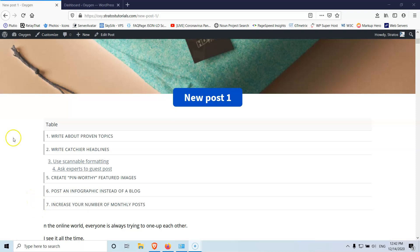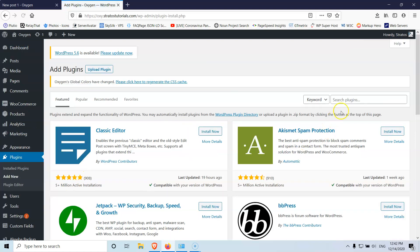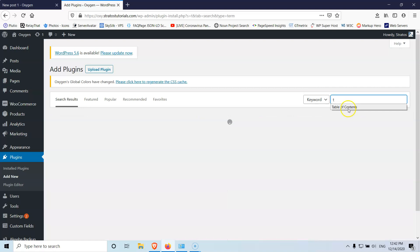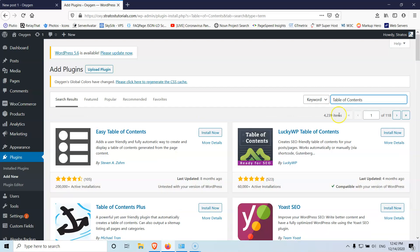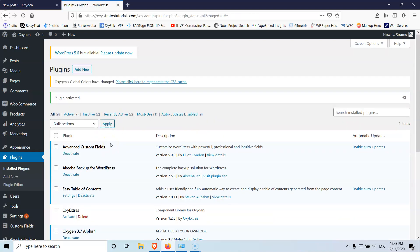Let's go into our dashboard and install a new plugin called 'Easy Table of Contents'. With Oxygen version 3.7, some new elements were released, so depending on when you're watching this video, you may have a native element for that. If you don't, just enable the Easy Table of Contents plugin and it will work.